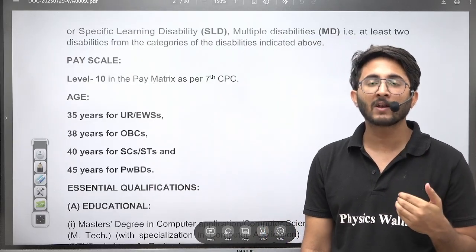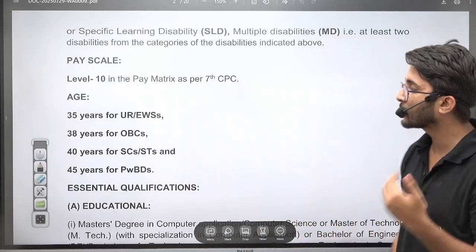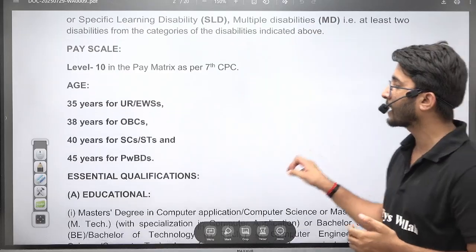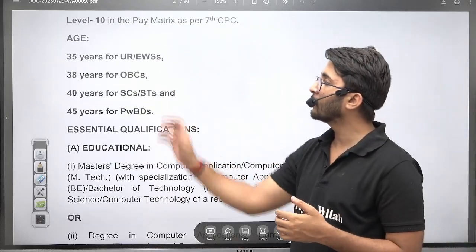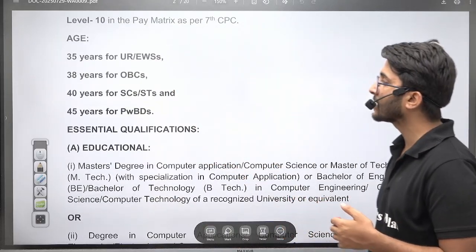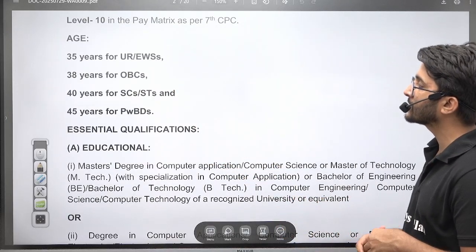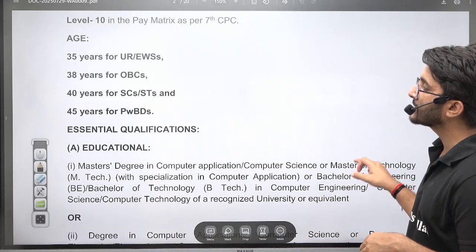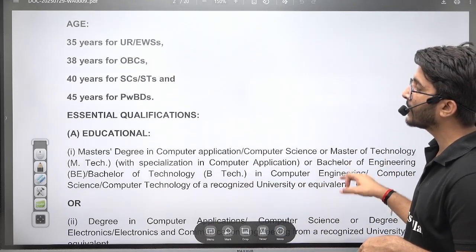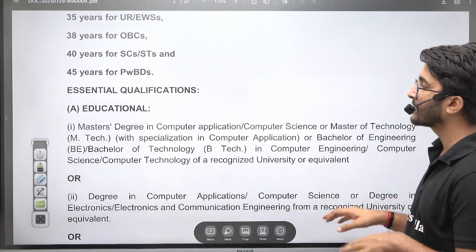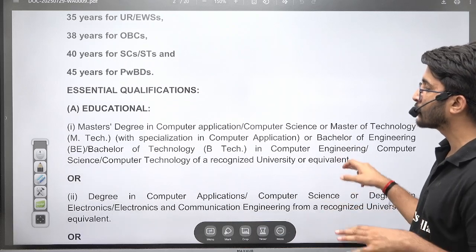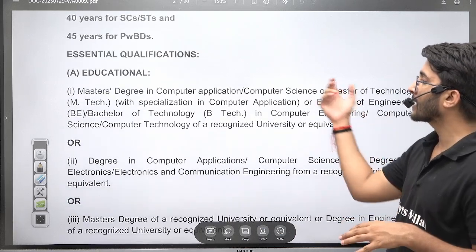There is a 30% annual increment and lots of allowances are also included. For General and EWS, the upper age limit is 35 years; OBC — 38 years; SC/ST — 40 years; and PwBD — 45 years. This is a permanent government job.